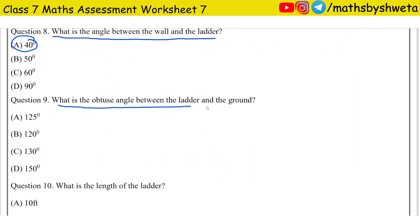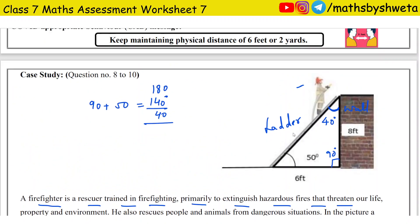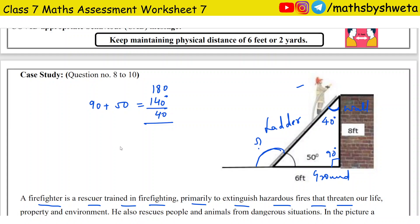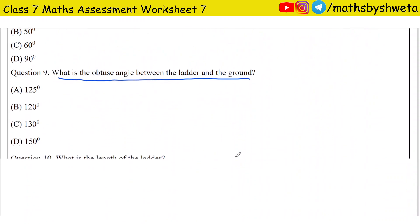Question 9: What is the obtuse angle between the ladder and the ground? The angle marked between the ladder and the ground is 50 degrees, which is acute. Using the linear pair property, the obtuse angle is 180 minus 50, which equals 130 degrees.